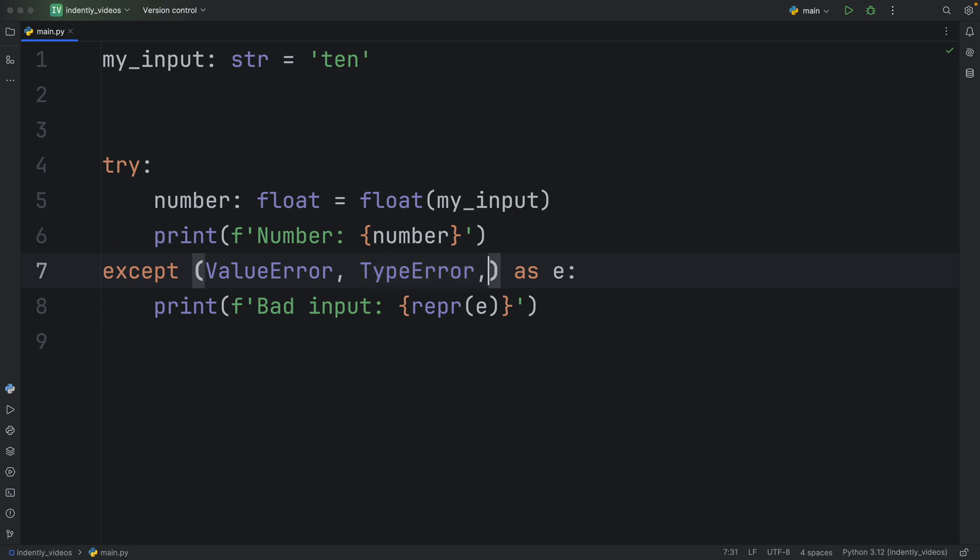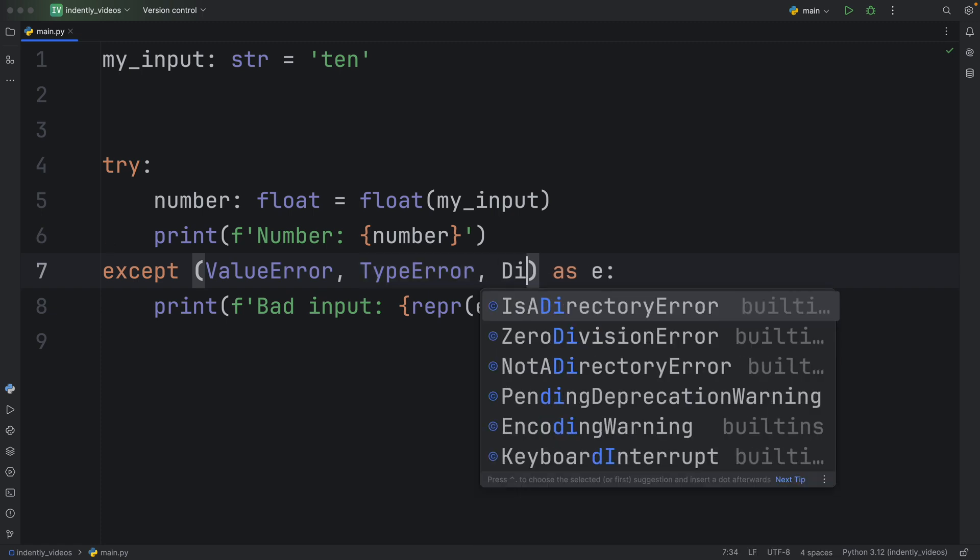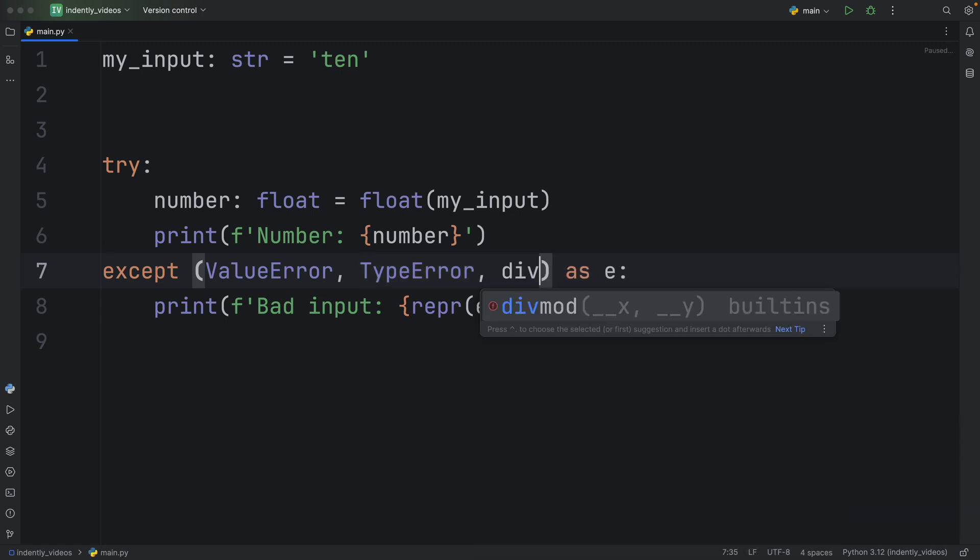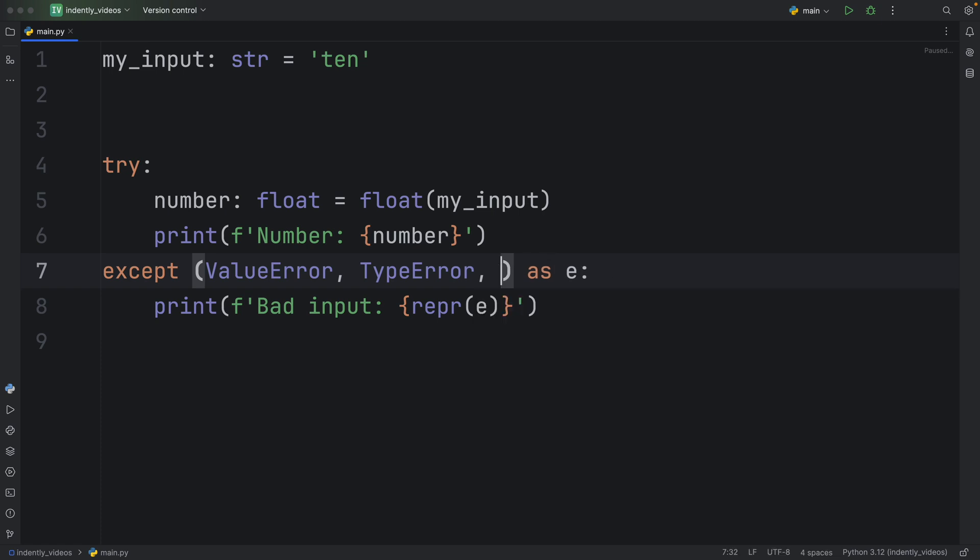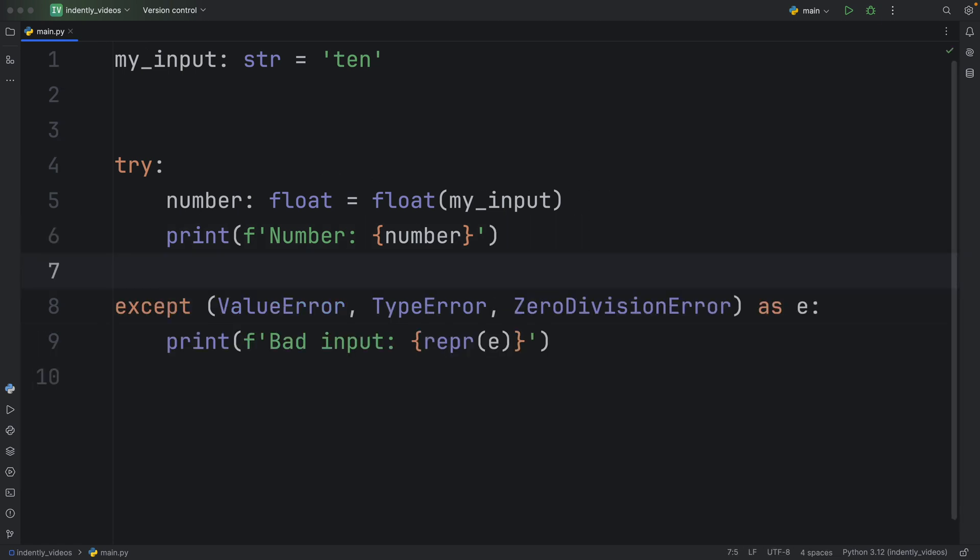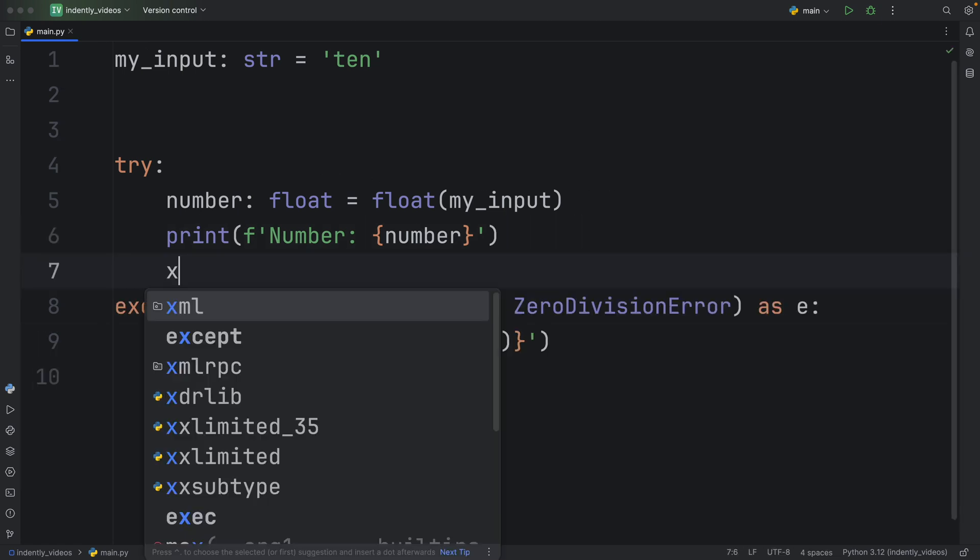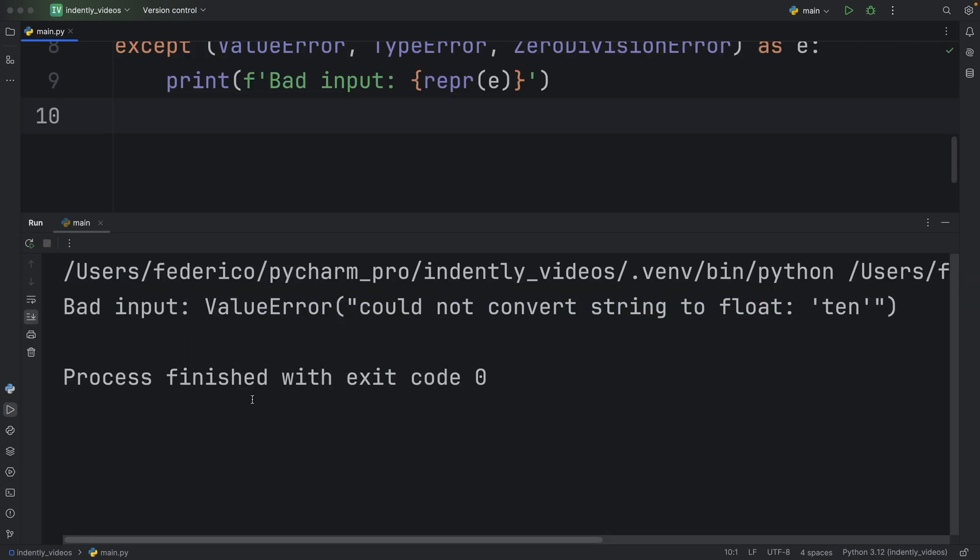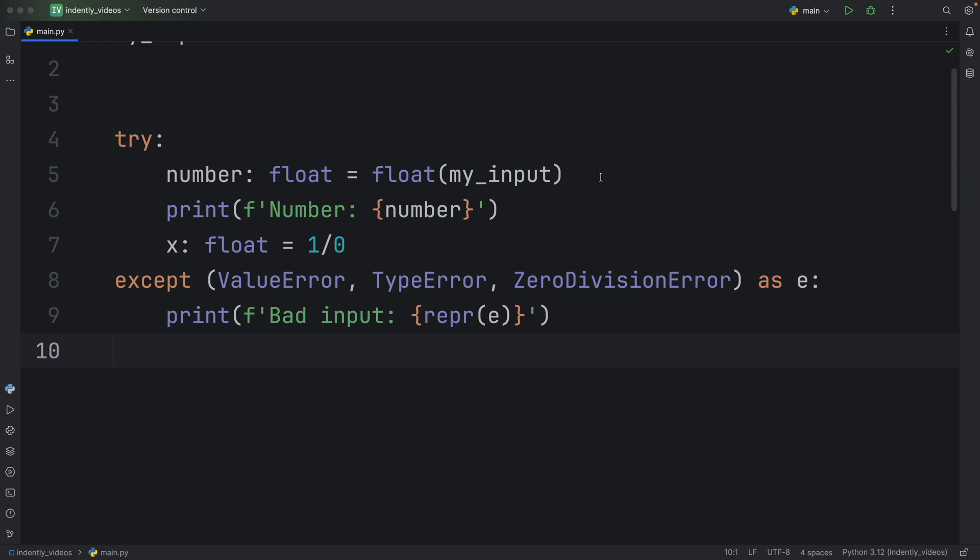And as I mentioned, you can enter as many as you want. You can add also a divide by zero error, or what was it called again, zero division error. And if we try to do some silly operation in here, such as x type float equals one divided by zero, we will get first a value error, of course, because that's the first exception we run into.